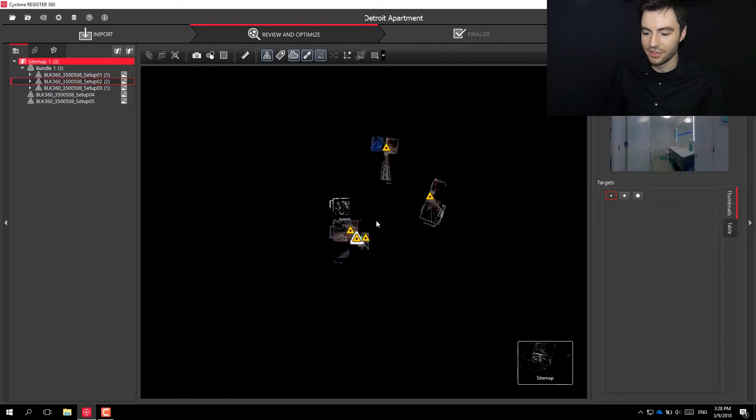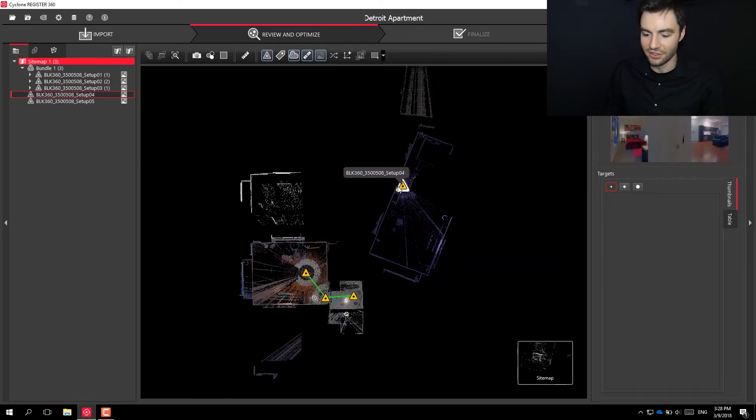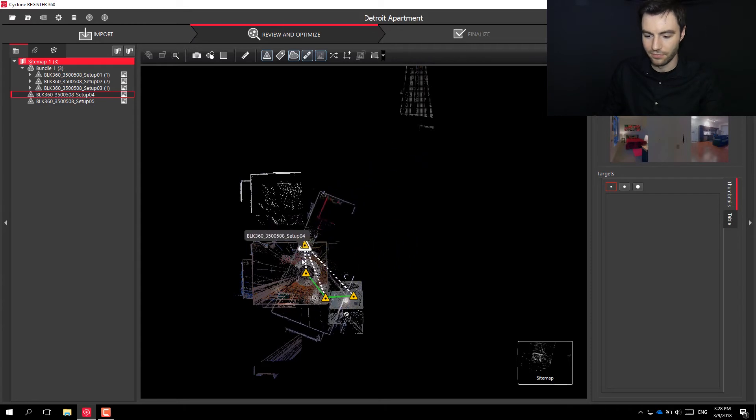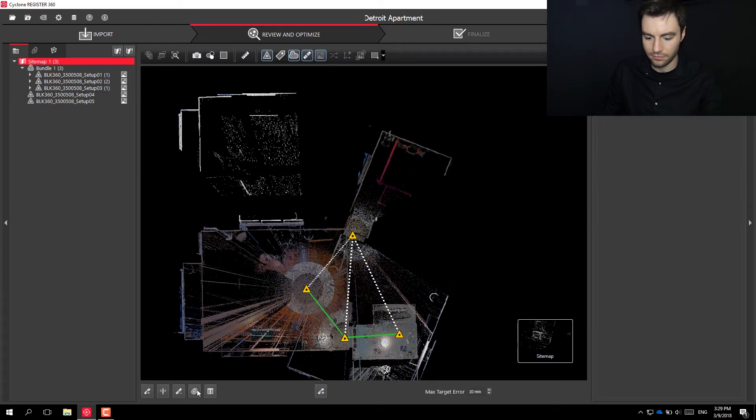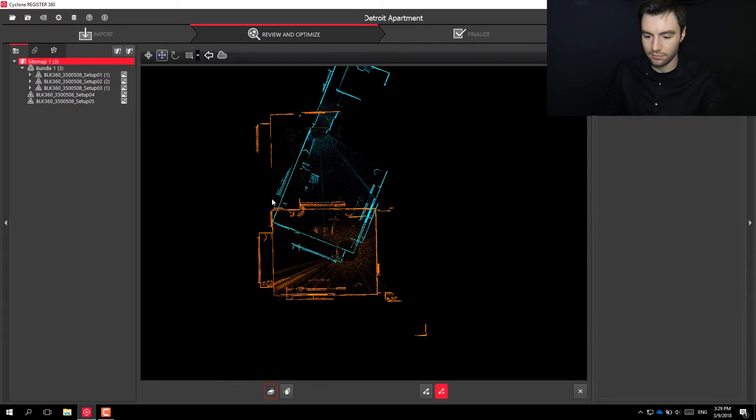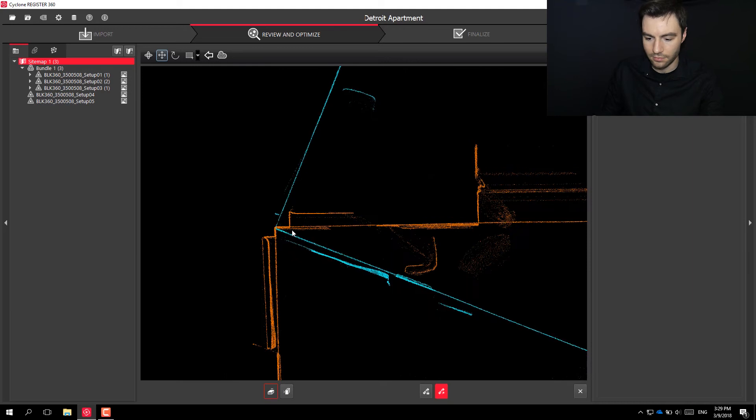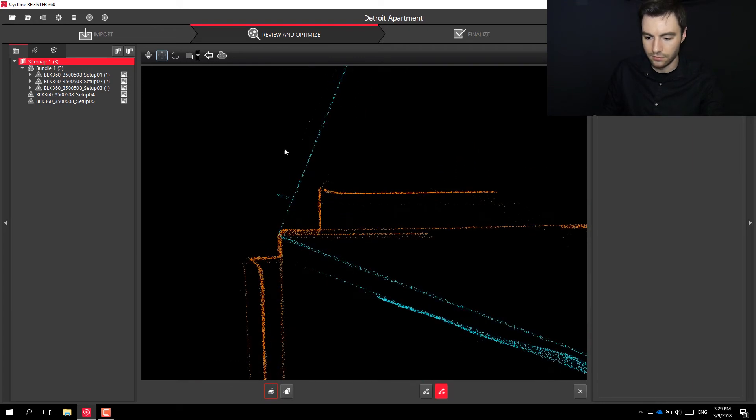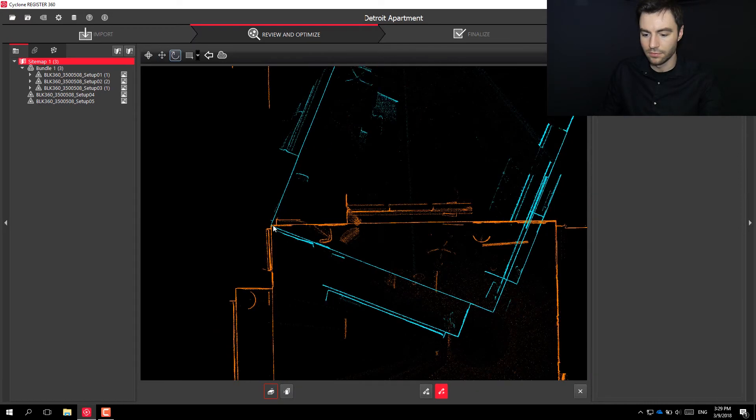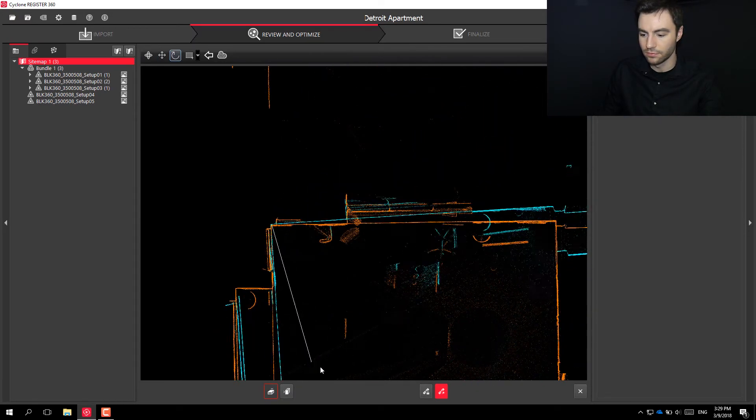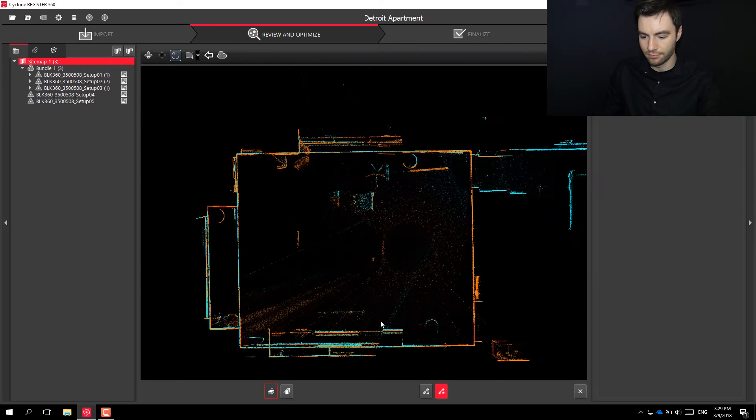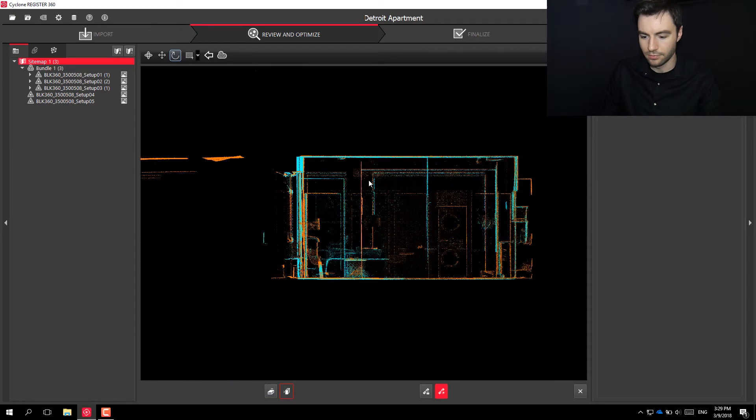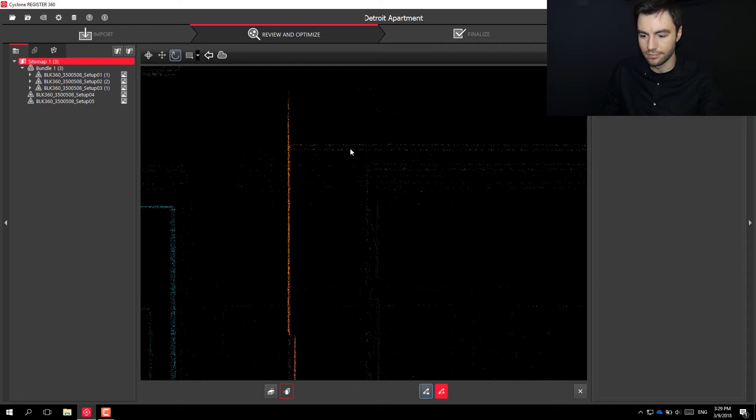All right, so now you can see that all three have been successfully registered. Now I'm just going to go ahead and register together the other two there.